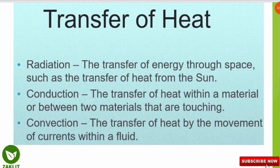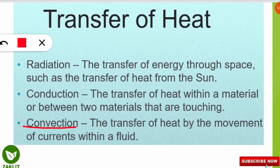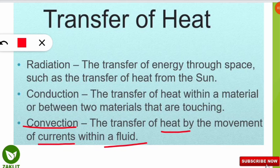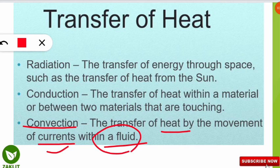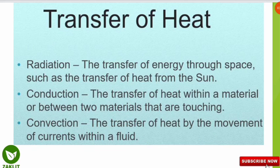The next type is convection — the transfer of heat by the movement of currents within a fluid. This is seen in the case of oceanic currents. When heat is transferred through a fluid medium by the movement of currents, it is called convection. I hope you have understood these three phenomena and terms.